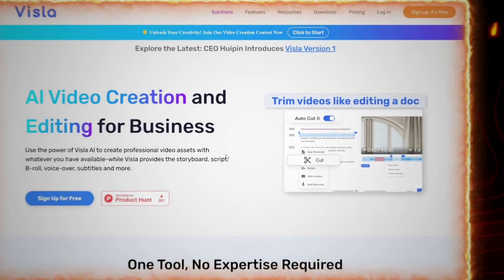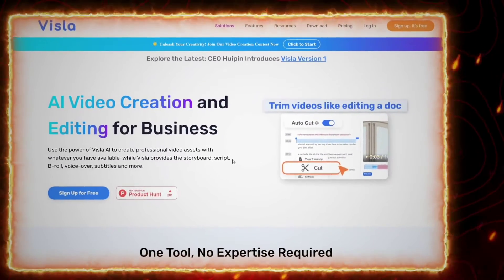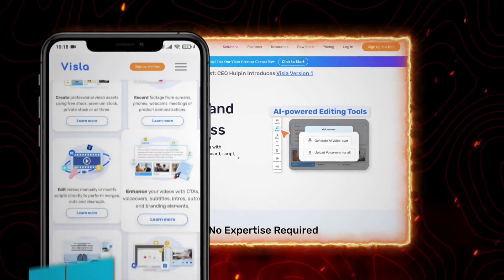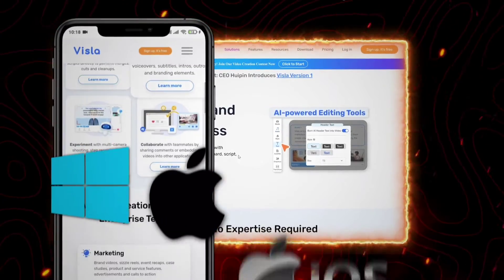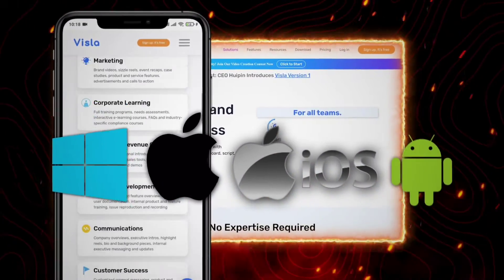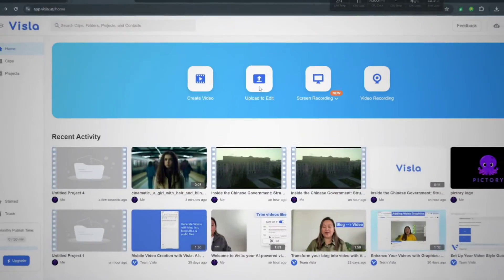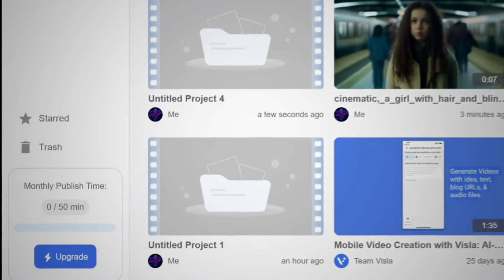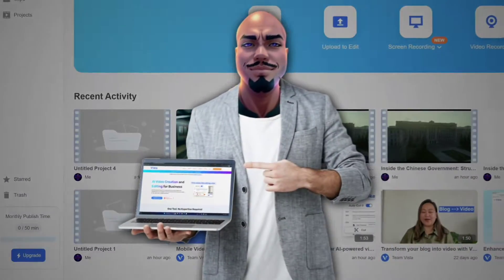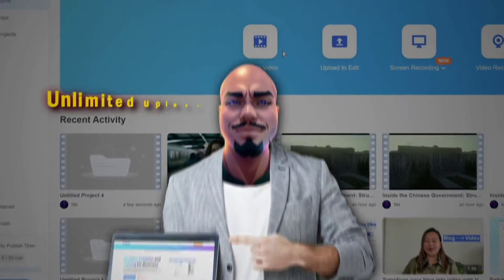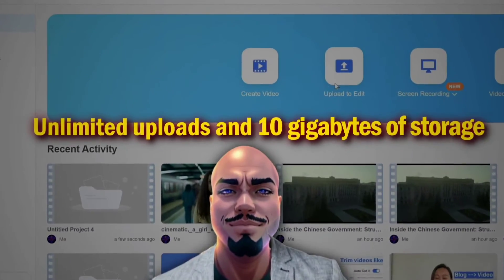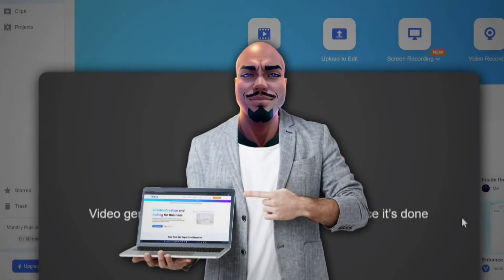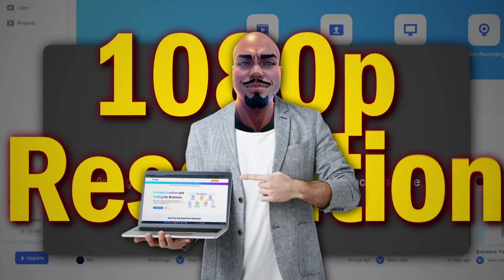Apart from the fact that Vizla comes with an online platform, there are also apps you can download for Windows, Mac, iOS, and Android devices. The free plan gives you 50 minutes of video content per month, which is more than enough to get started. You also get unlimited uploads, 10 gigabytes of storage, and the ability to export videos in 1080p resolution.